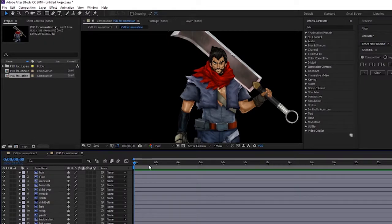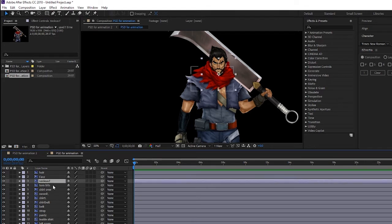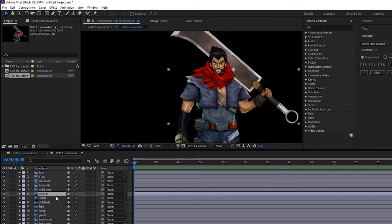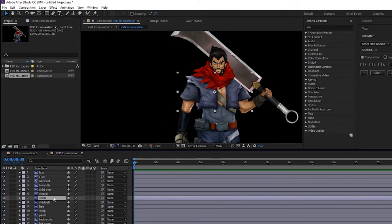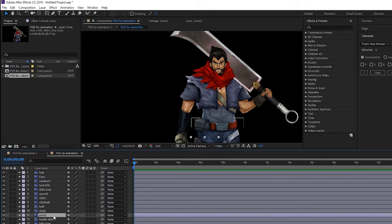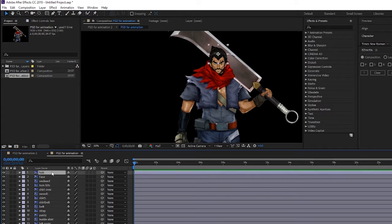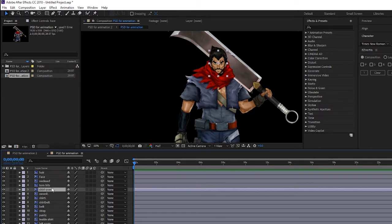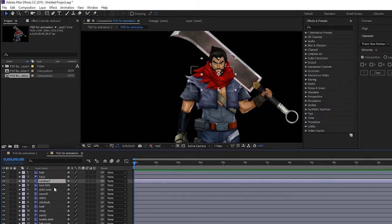The next step is to open up After Effects and import all these layers. This is how I arranged it, so the hair and the head come above everything else and the scarf goes below the head and so on and so forth. You get the idea.